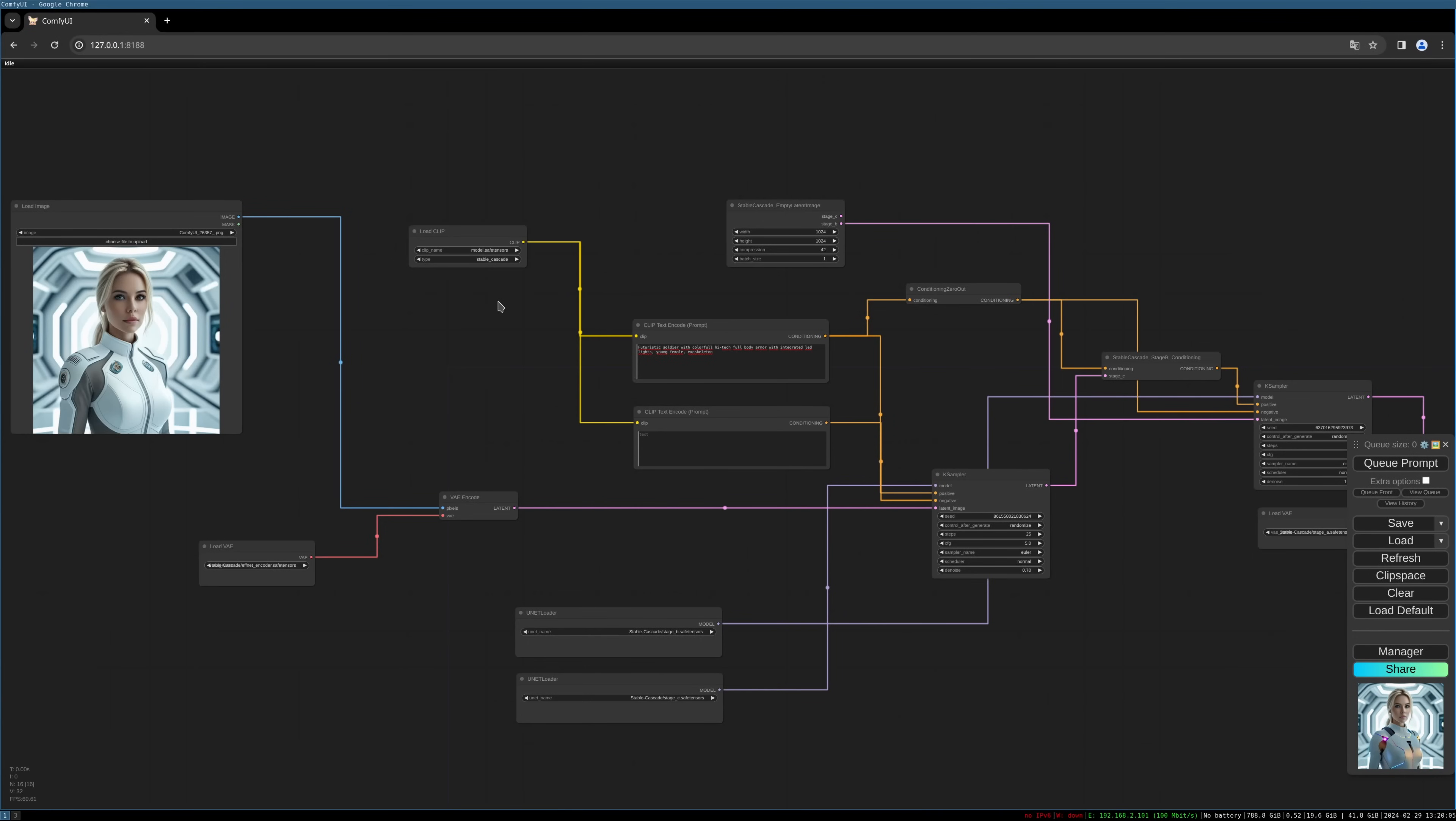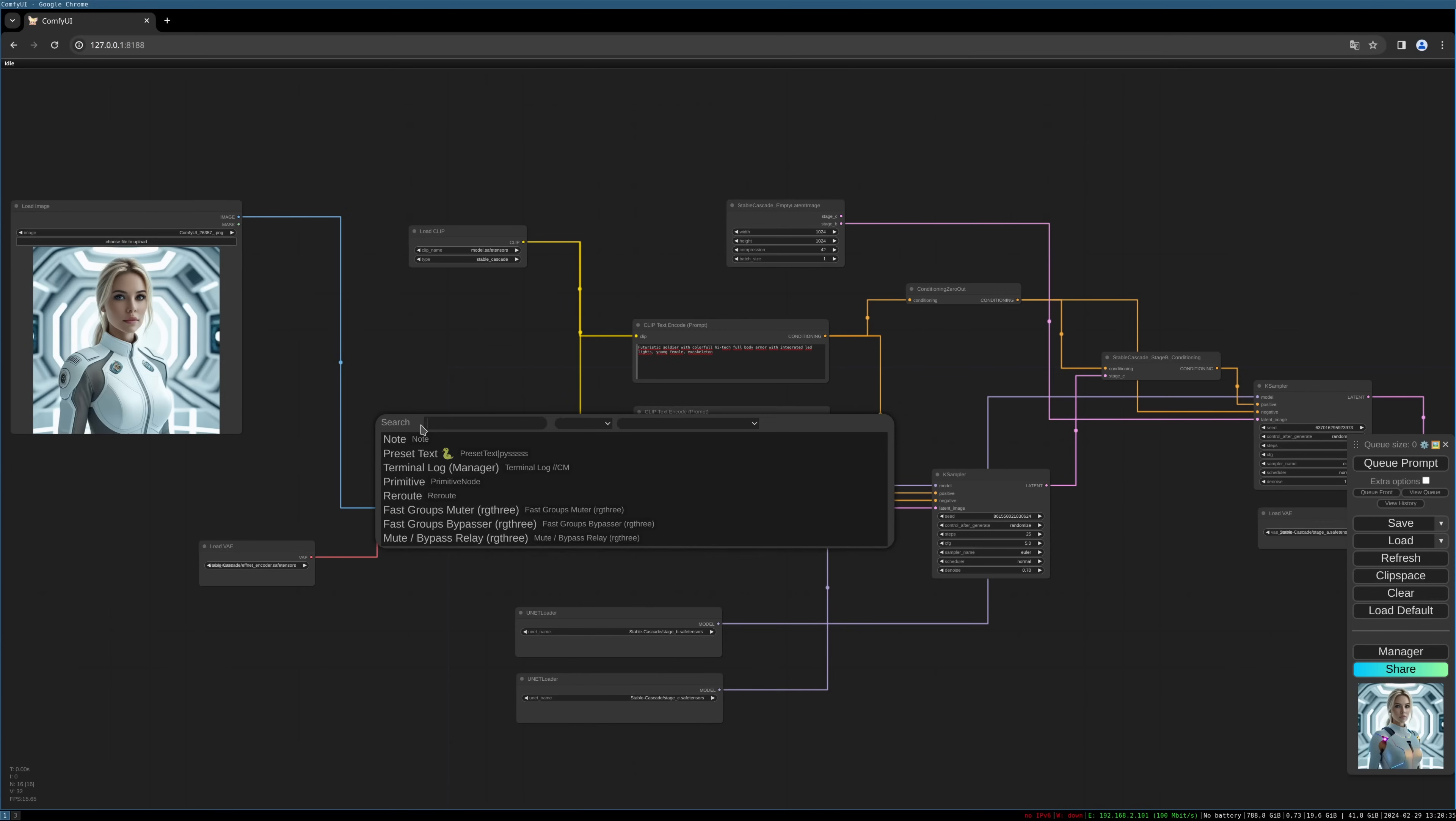So this is the old stable cascade image-to-image workflow. We just have to exchange some nodes. Everything is standard nodes, no custom nodes are used. So let's begin. First, we need another encoder. We need the VAE encode for inpainting.